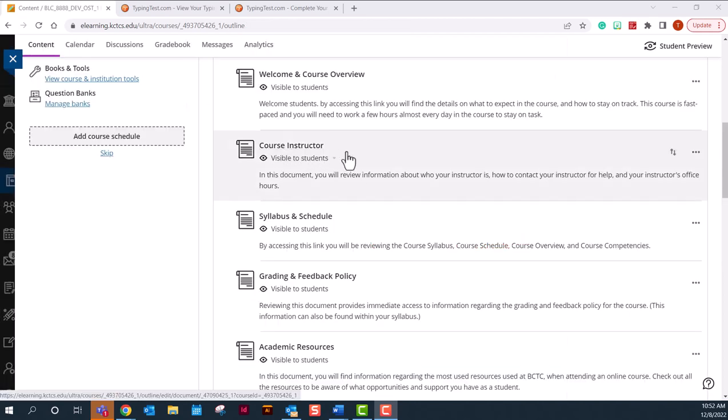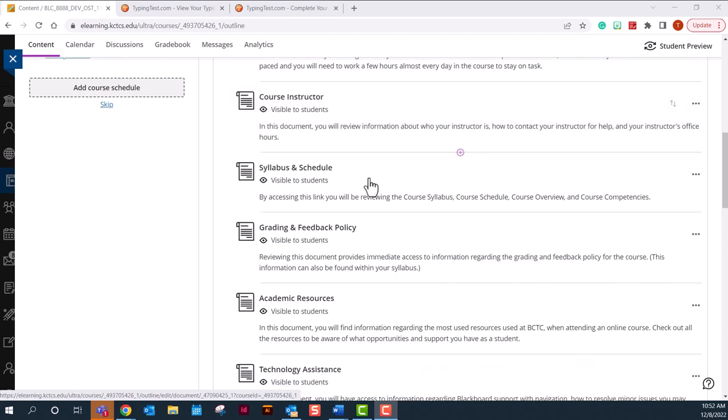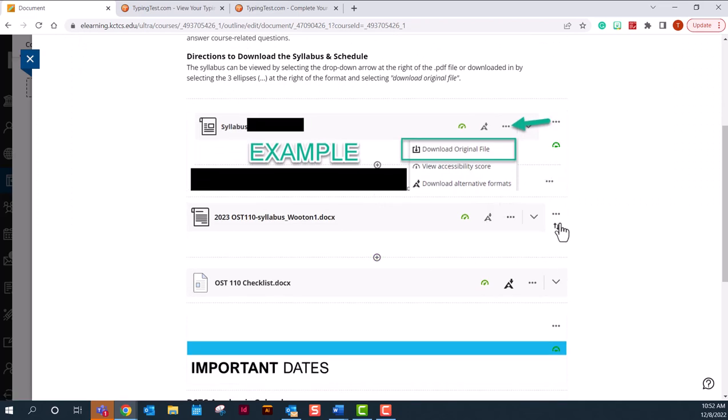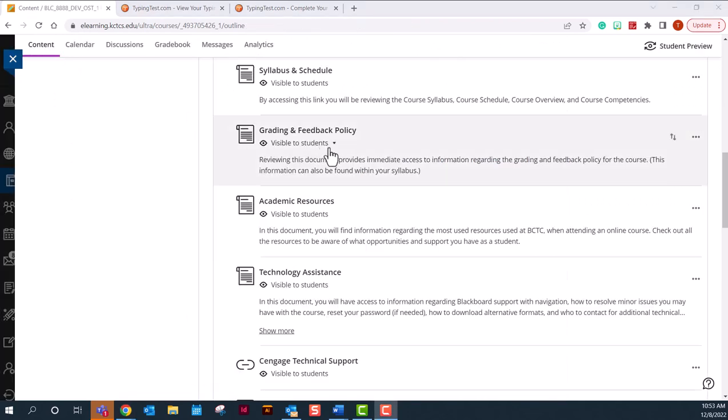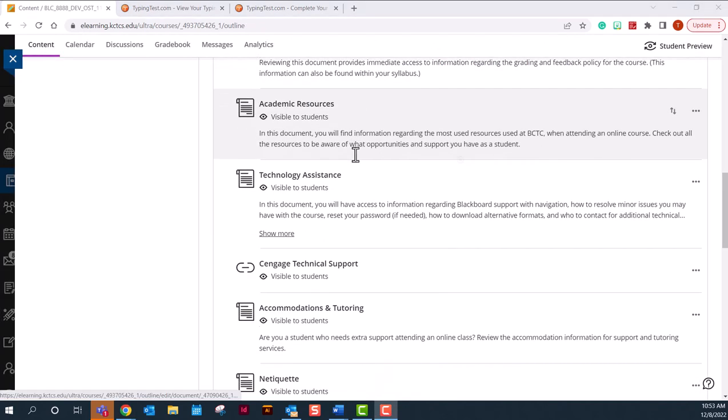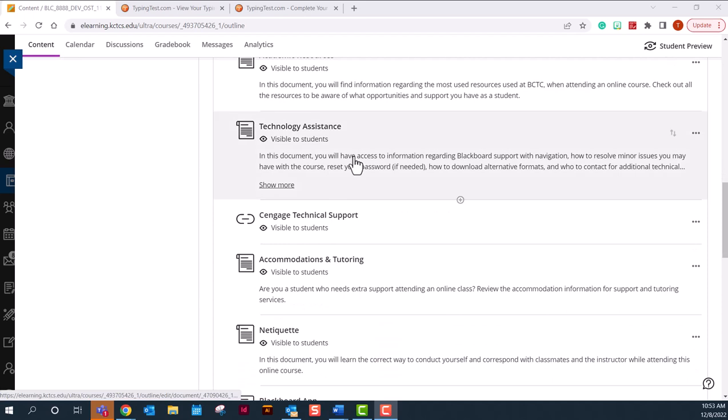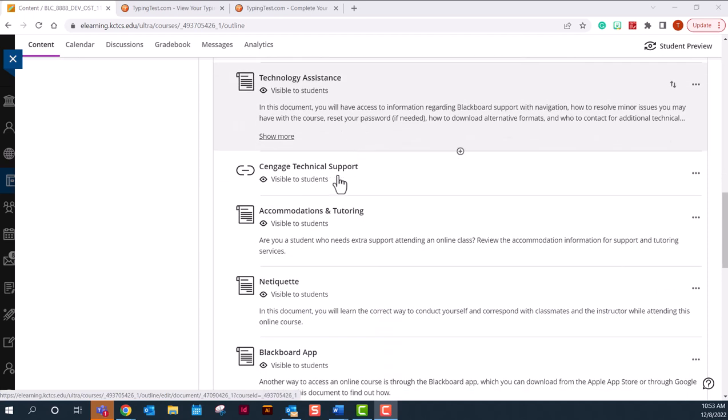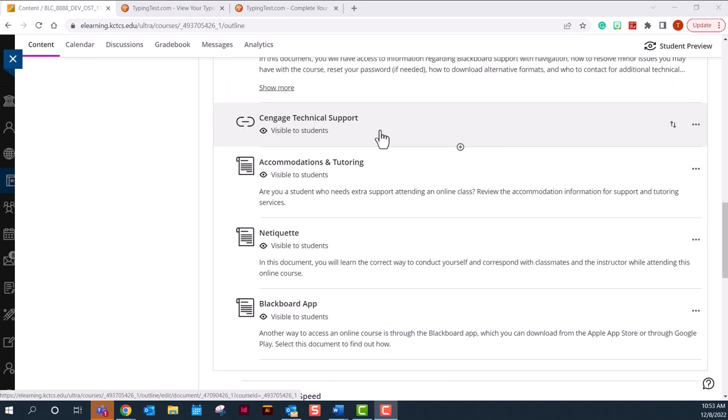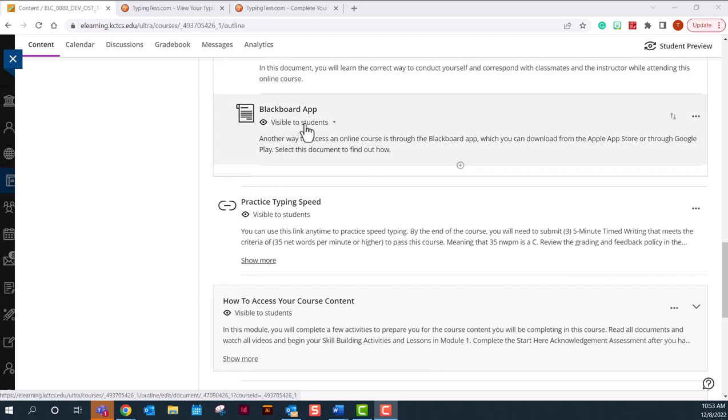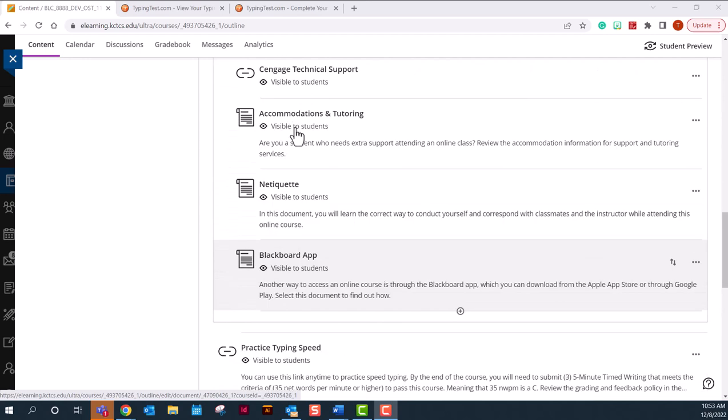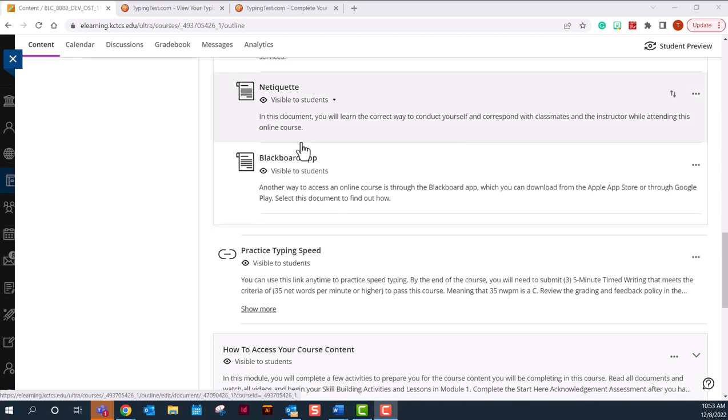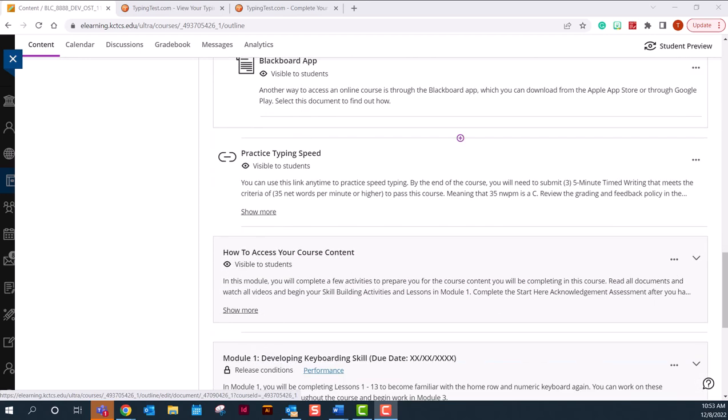The second item is how to contact your instructor and a little bit about them. The syllabus and schedule are included for you to download or view. And of course it has your grading feedback, academic resources, your Cengage technical support. If something happens with your Cengage, you have a way to reach out to get support and you can't reach me. And Netiquette and Blackboard. You will need to review each one of these in order to open up the modules in your course.